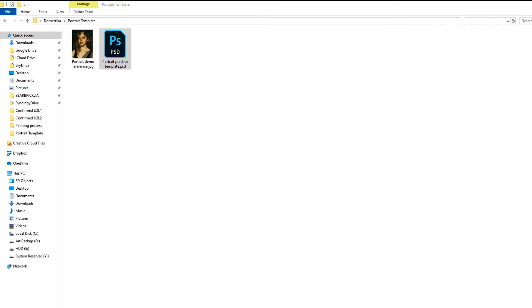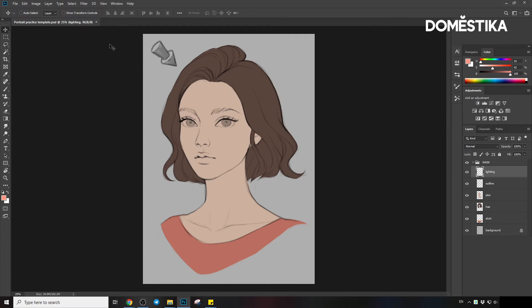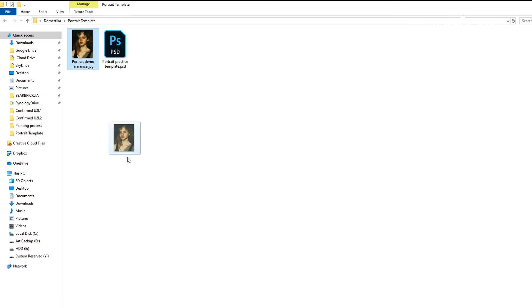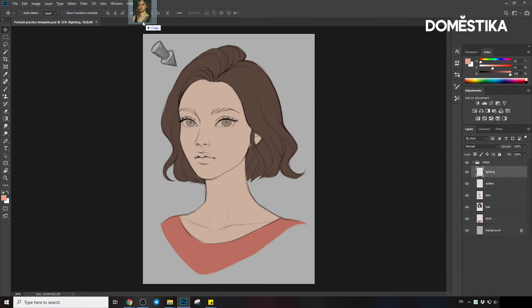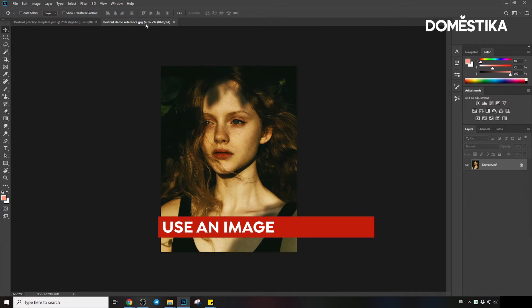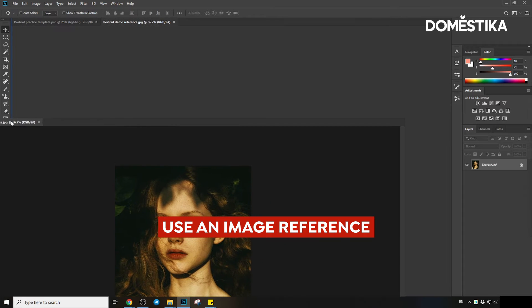I'll be using a practice template that I've made here and also an image reference here to act as our guide. So now let's open the template in Photoshop, as well as the image reference. Let's put them side by side.